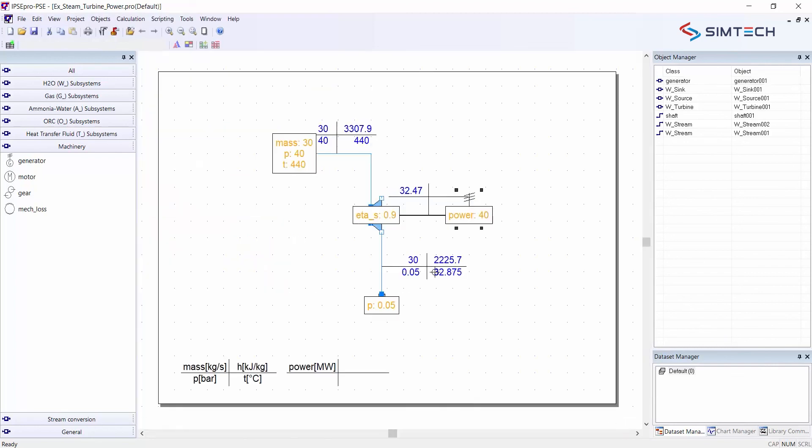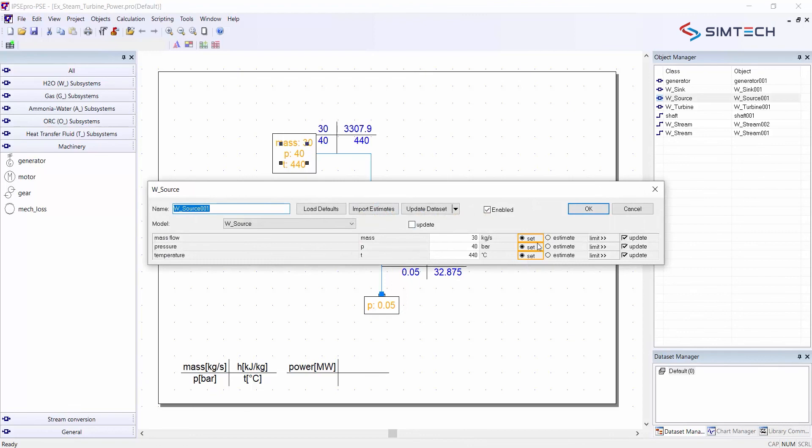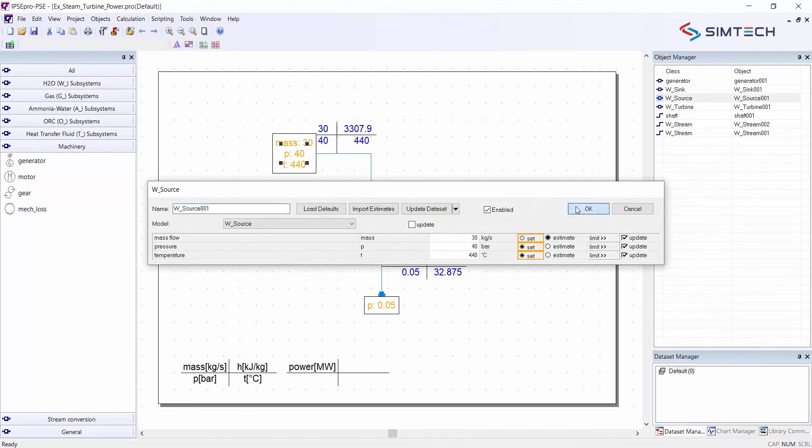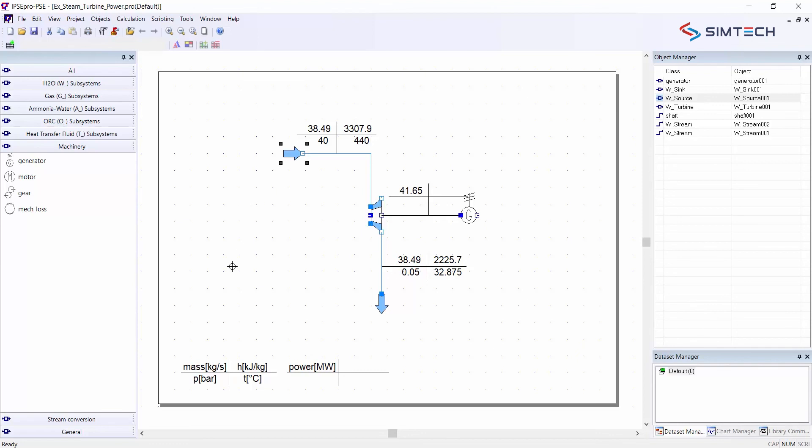So what I have to do is to remove one of these conflicting settings. I remove my mass flow setting. And now the calculation can be done again without errors. And now instead of having the original 30 kilograms per second, I need 38.49 kilograms per second expanding through the turbine.